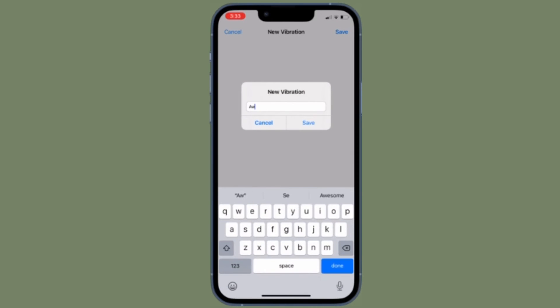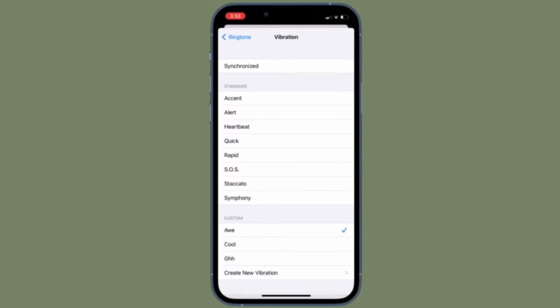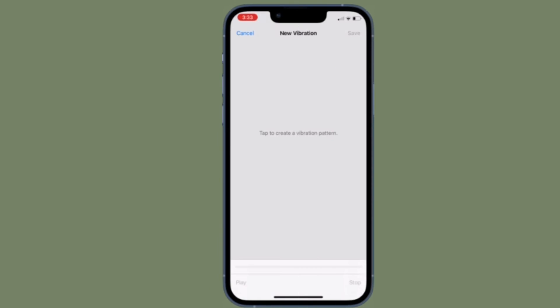Then tap Ringtone or Text Tone in the top left corner of the screen to go back. Then tap Done in the top right corner. In the end, make sure to tap Done and you're good to go. That's all there is to it.